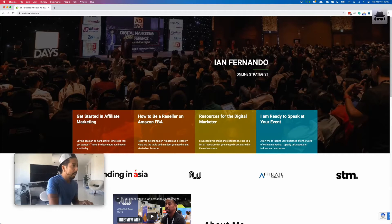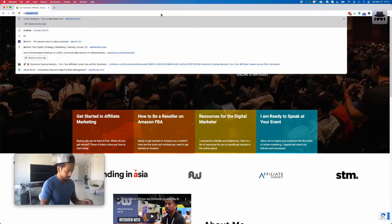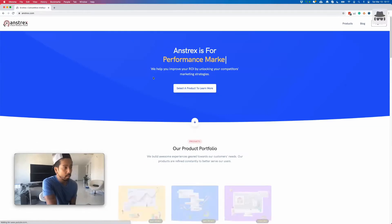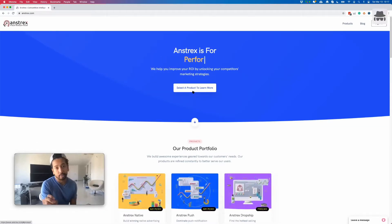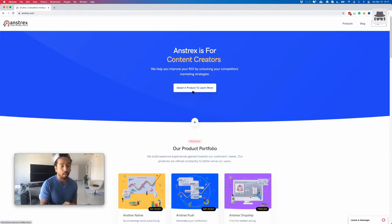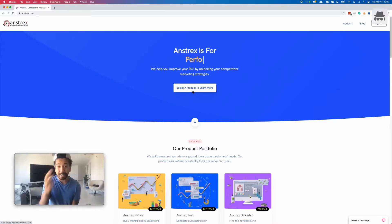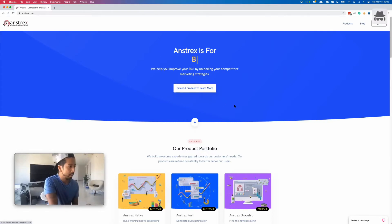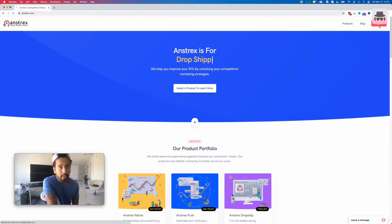Let's go ahead and go to anstrex.com. This is a spy tool for if you're doing anything with push advertising, drop shipping, or native advertising. Since I do a lot more of the push and native and then probably scale through on Google and Facebook, this is actually a great tool to help me find out what is working out there. Let's go ahead and sign in.